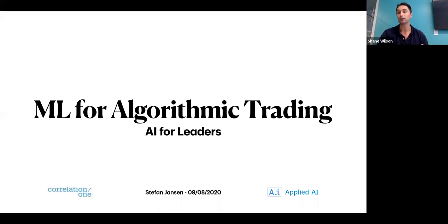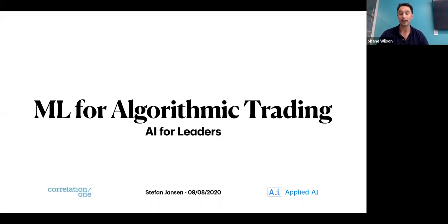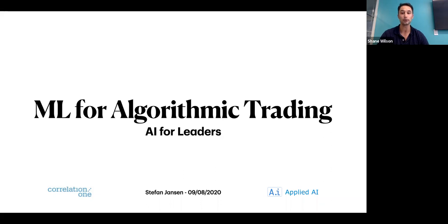Before I introduce Stefan, I want to share context on Correlation One and why we're excited to discuss machine learning for algorithmic trading today. For the past five years, Correlation One has worked with the world's most revered quantitative hedge funds and high-frequency trading shops to optimize hiring strategies for quant traders, quant researchers, data scientists, and data engineers. So far, this work has included testing over 150,000 candidates via our C1 Assessments platform. We have helped Citadel and Citadel Securities meet the world's leading quantitative minds via the Data Open Championship Series.